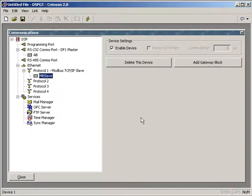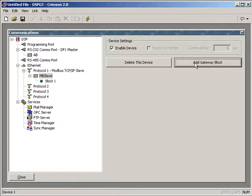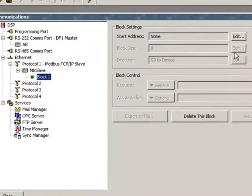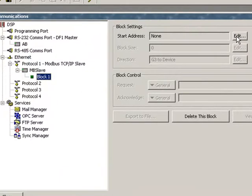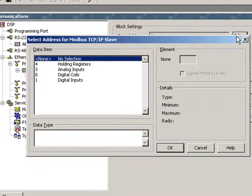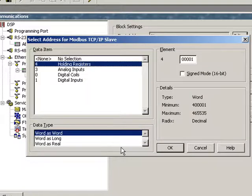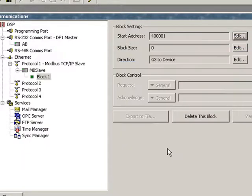And we do our protocol conversion with gateway blocks. So I'm going to add a block and I'm going to highlight that block. And we're going to give it a starting address. Now the addresses are going to look like Modbus addresses. So I'm going to use the 40,000 or 400,000 registers. So I highlight the prefix of 4. Click OK.